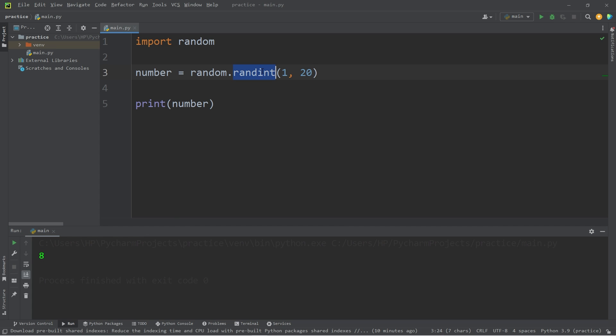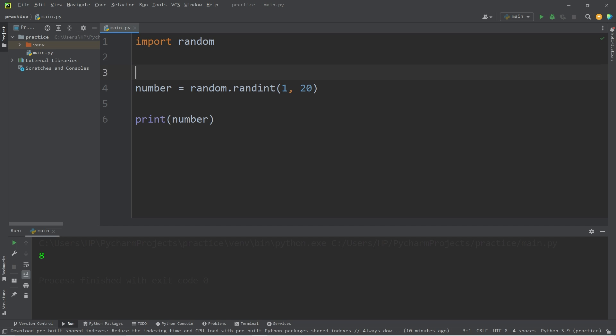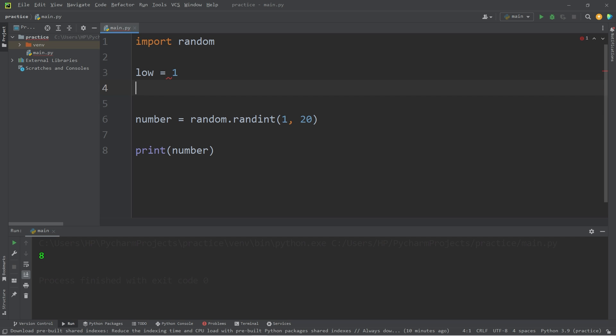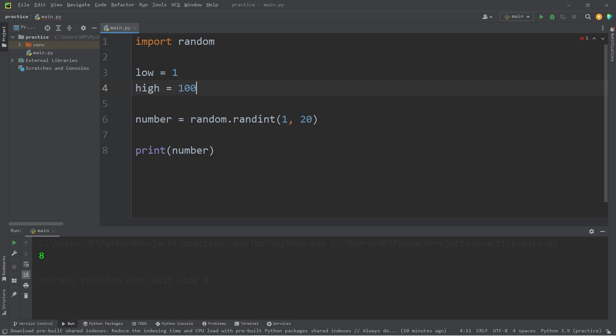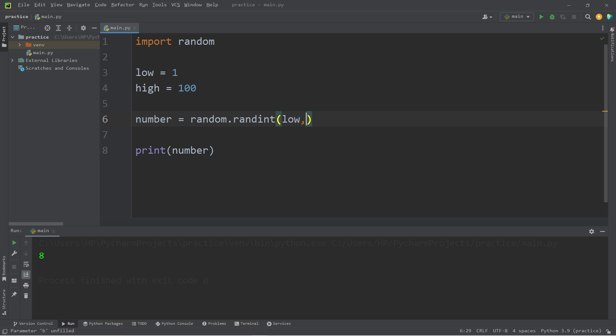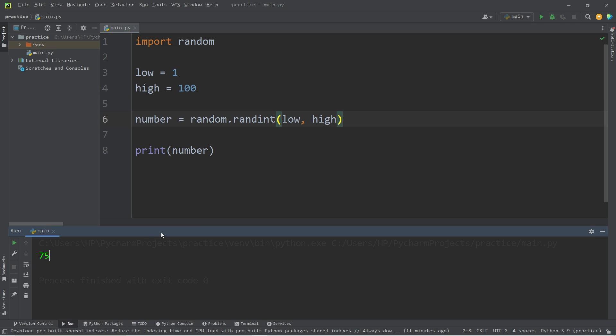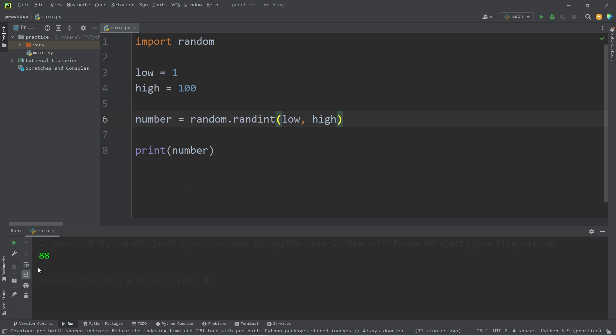Within the randint method, you can place variables as well, as long as they contain numbers. I will create a variable named low. I'll set that equal to one, and a variable named high. I will set that to be 100. I will replace the numbers with my variables that behave as numbers. Give me a random integer between my low variable and high variable. So between one and 100 in this example, I have rolled a 75. Now an 88.